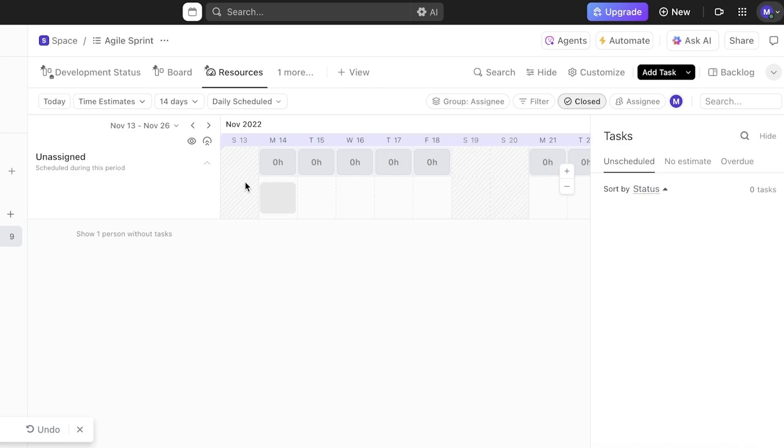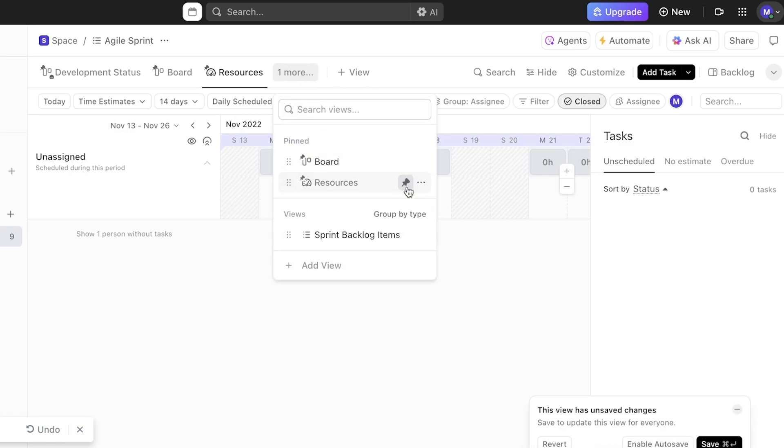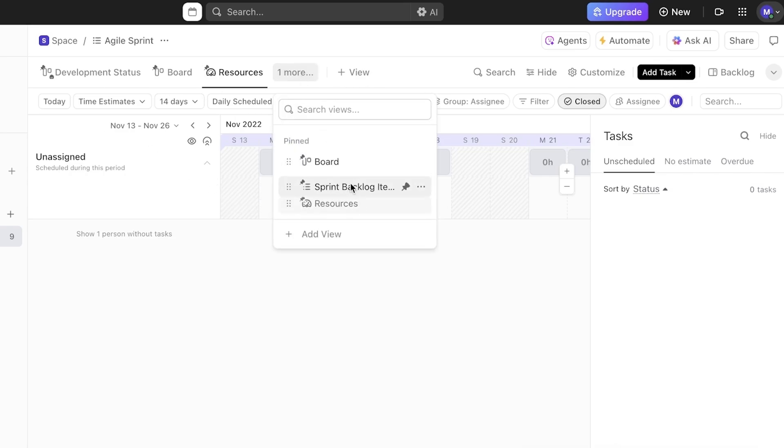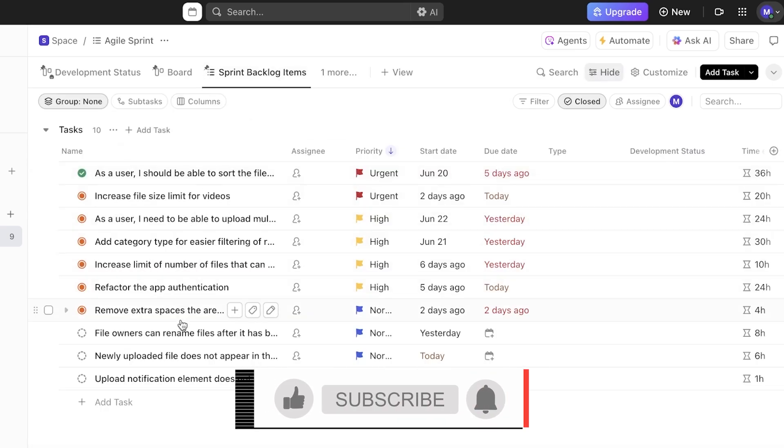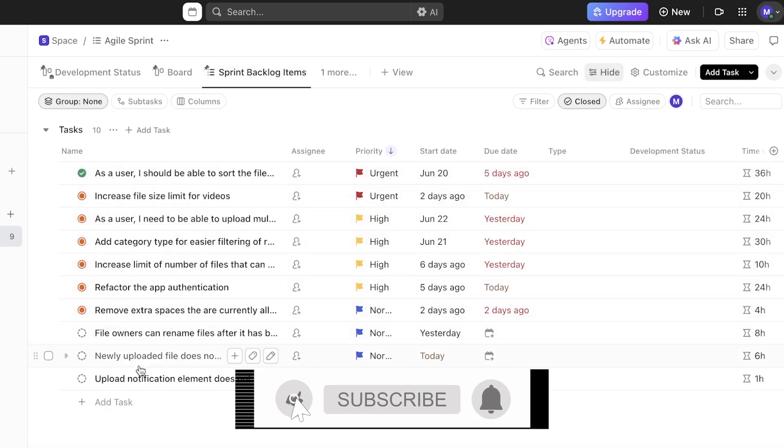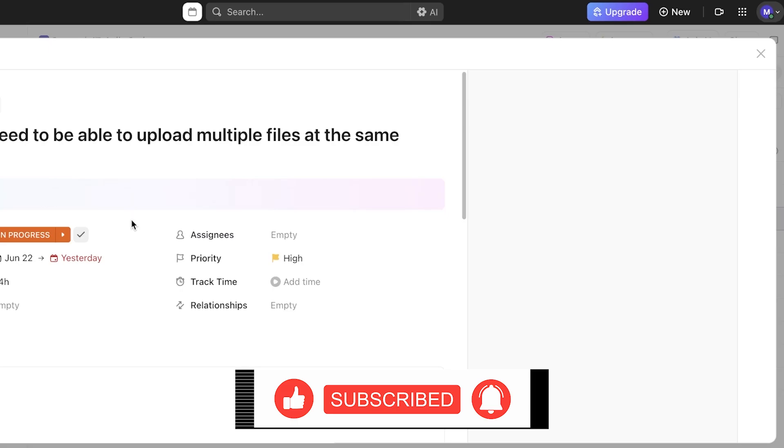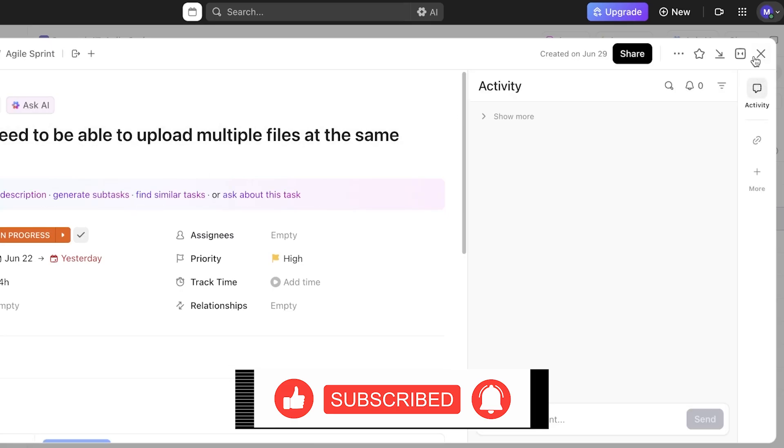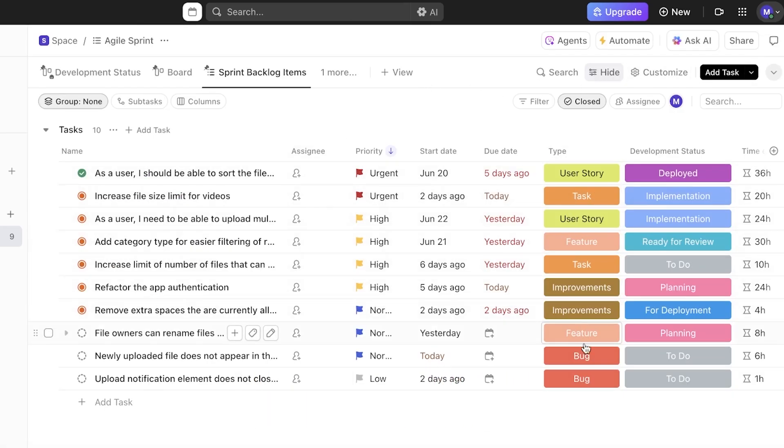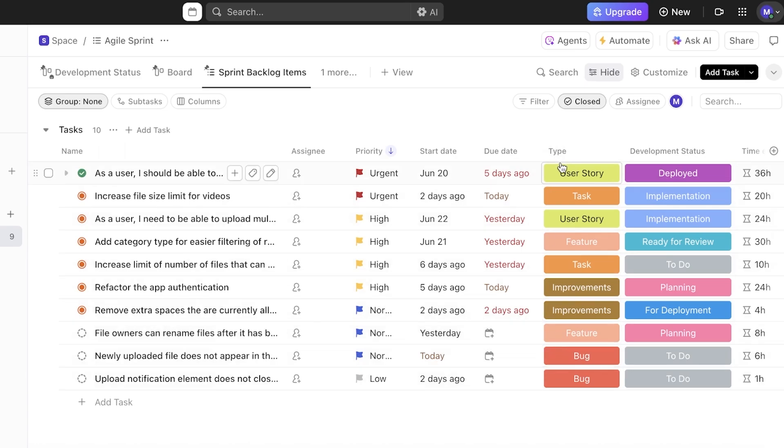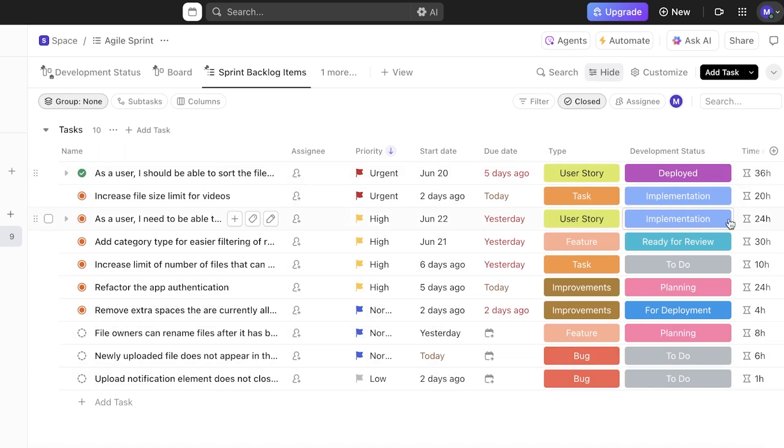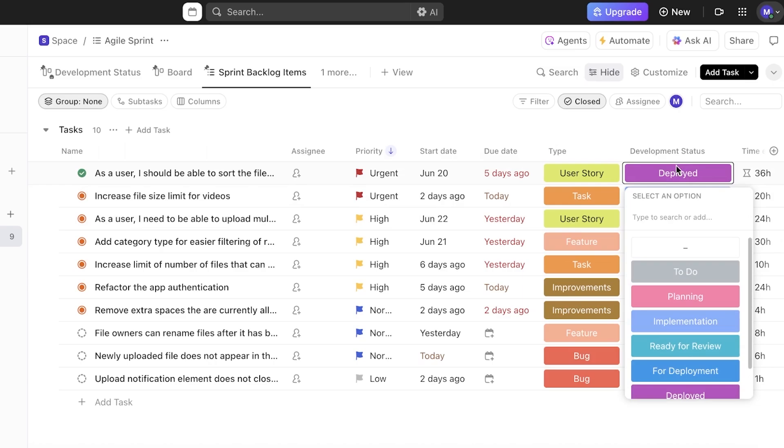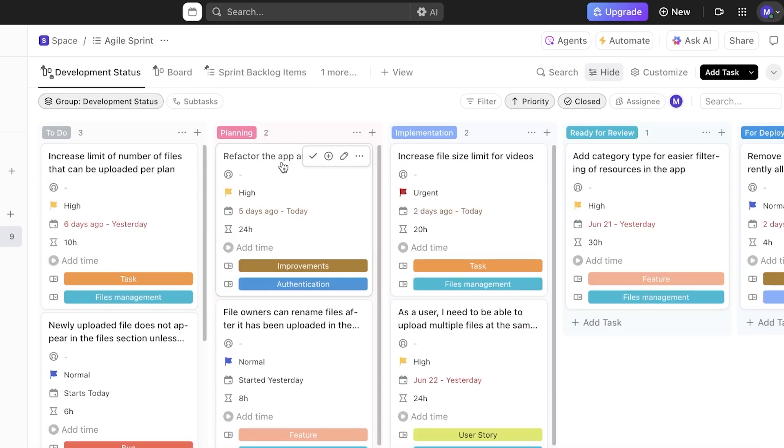After that, you even have a resources section where you can add your resources, and from here we also have backlog items. So if someone clicks on the backlog items, these are the backlog items, priorities, assignees, and these are just tasks that are not categorized with any particular project but they are defined by the type, so whether it's a user story, task, bug, improvement, or feature, and then you have its deployment status.